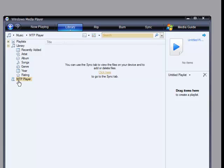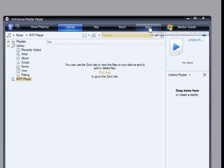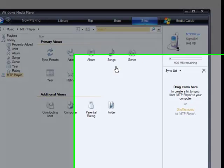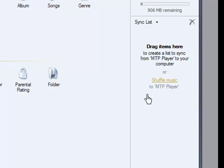You'll notice we're in the Library tab. We want to move to the Sync tab. In the Sync tab, this stuff is not all that important. We're going to focus on this area right here. This is where we will drag our files and drop them.